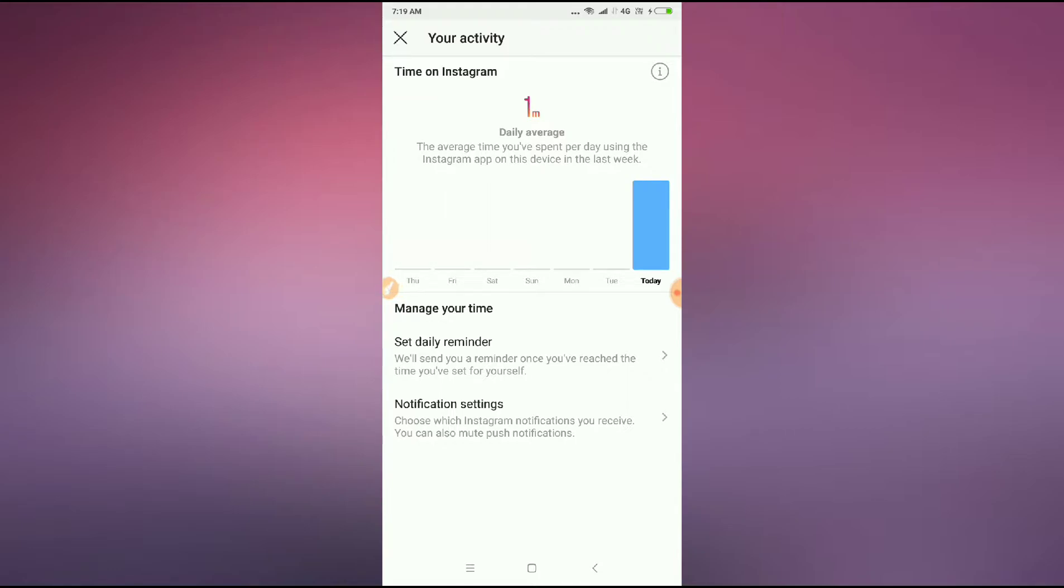How much time you spent on Instagram. They will notify you from here. To see the details, press and hold the today button and you can see your usage.